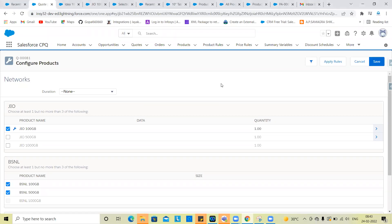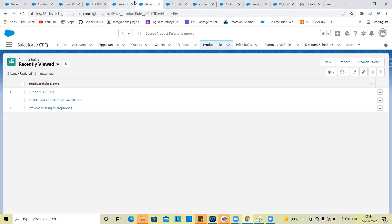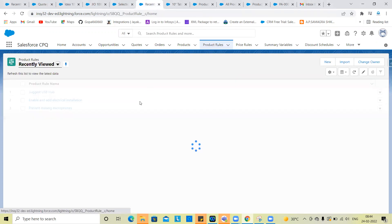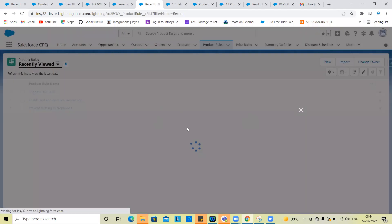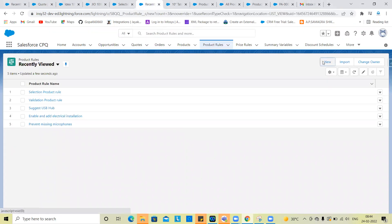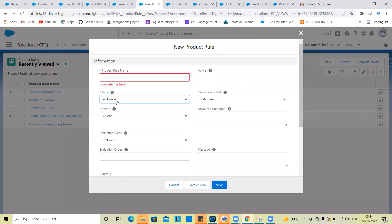In my previous video, I covered product rules: validation, alert, and selection — three types. Now we are going to look at dynamic options, meaning filters. Let's go to product rules again and create a new one. Here we have to type the fourth option, which is filters.